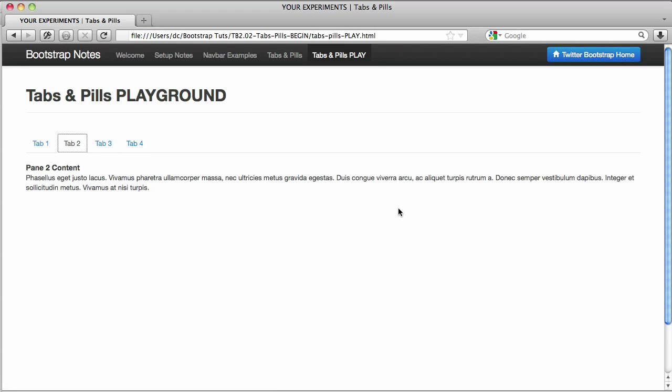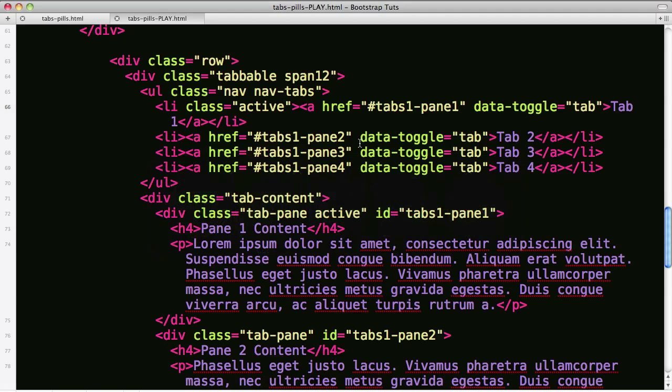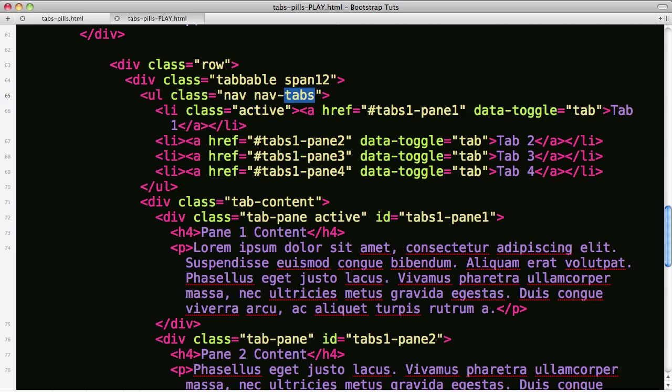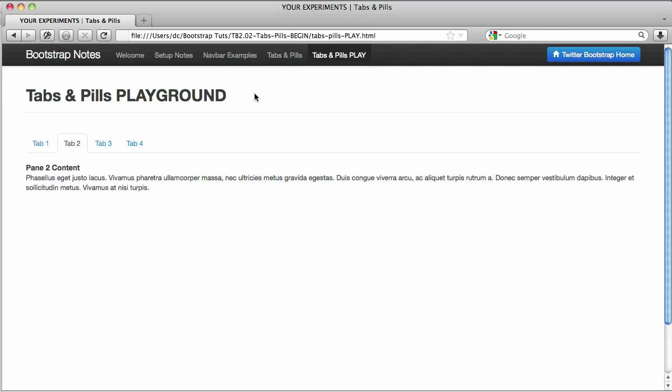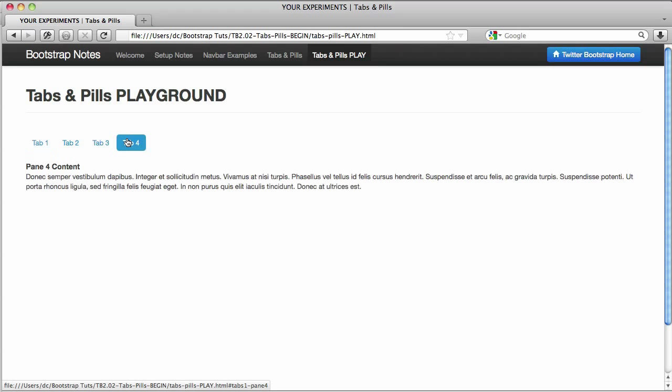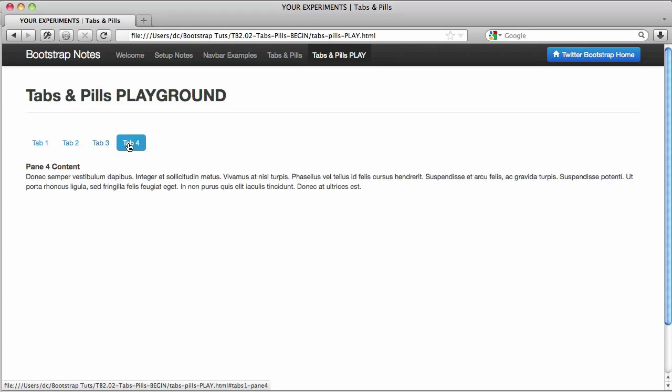Now I'd like to turn it into pills and that's rather easy. We just have to go up above to our nav and instead of saying nav tabs on the UL, we can say nav pills. This will automatically supply the class that Bootstrap recognizes to change the styling so these look like little pill buttons. They still work just like tabs, they just have different styling.